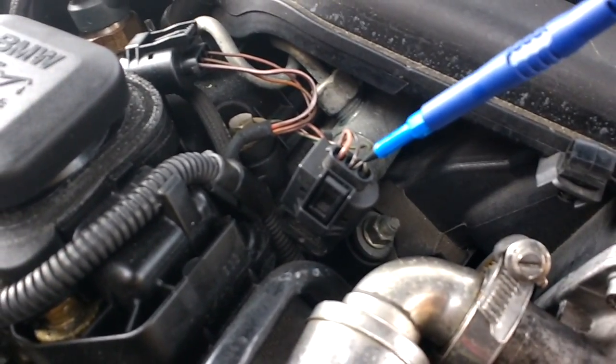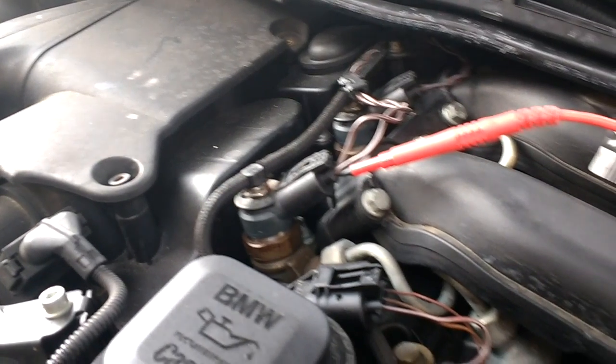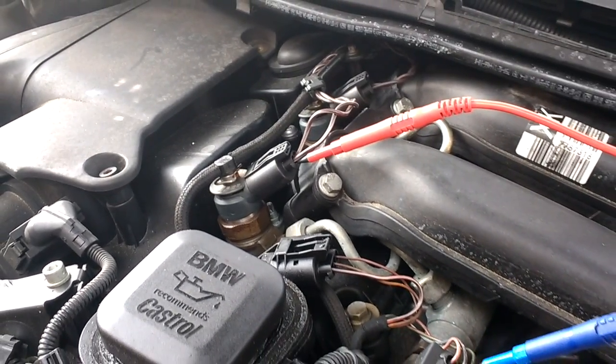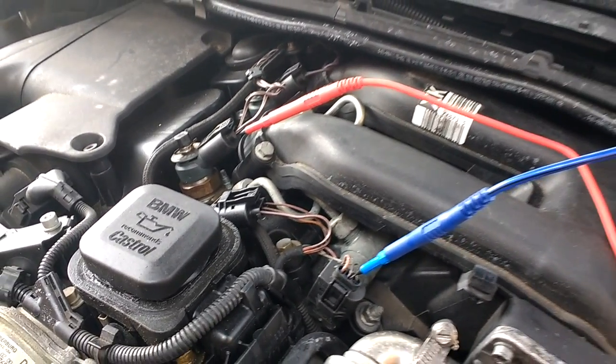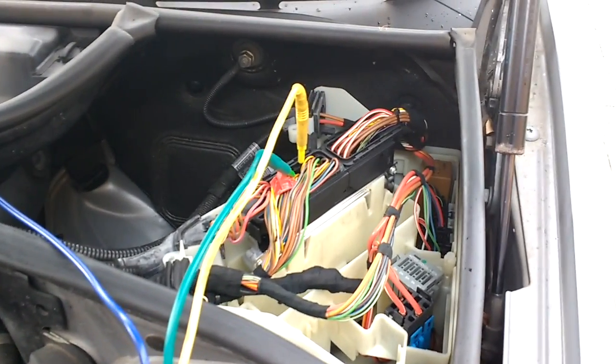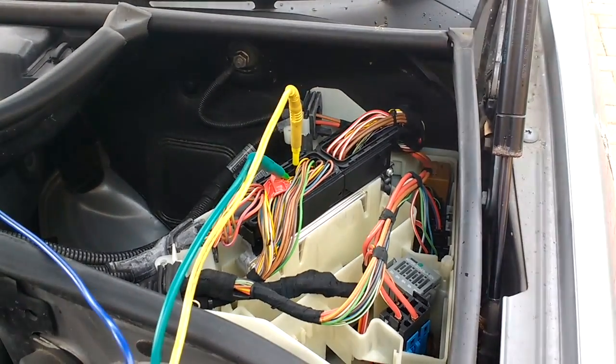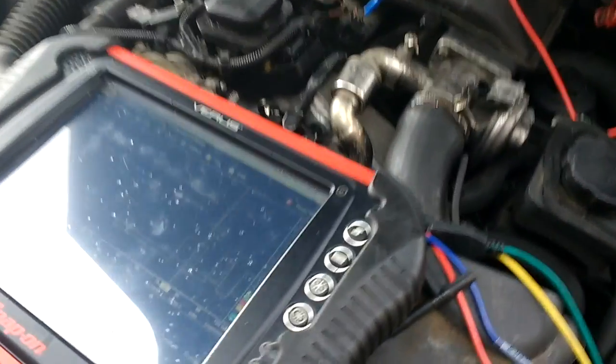So you can see there I've pinned into the injector with the red channel, then I went into the fuel pressure sensor with the blue, and then the cam and crank I've got from the ECU.